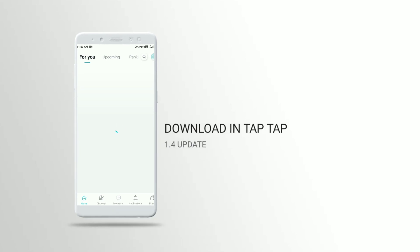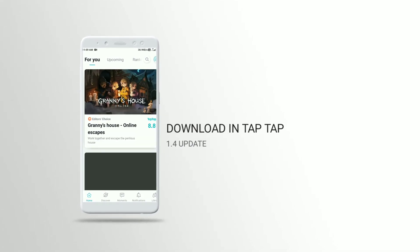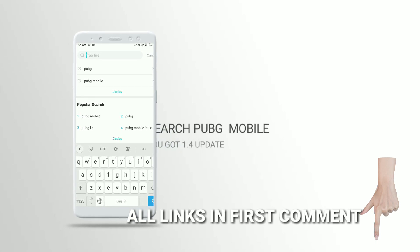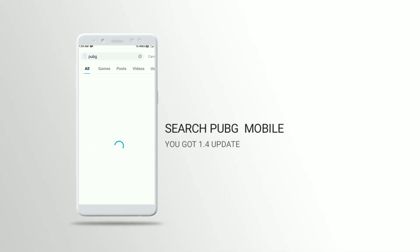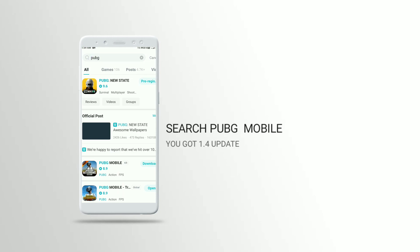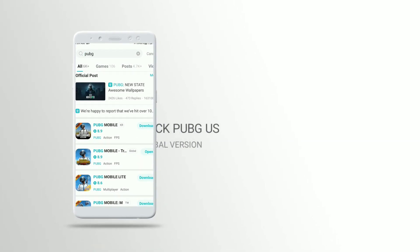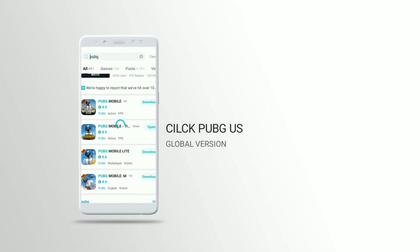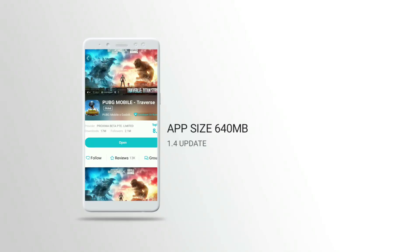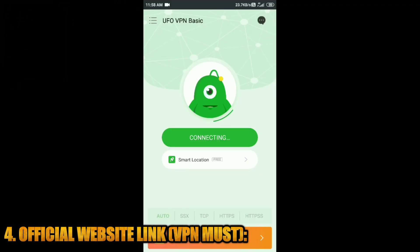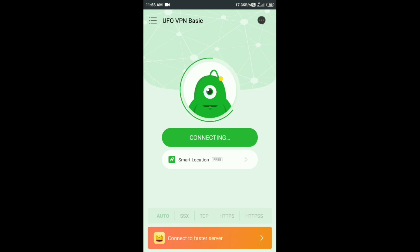You can download the app from the command box, or download it from the official website. It will be available there.